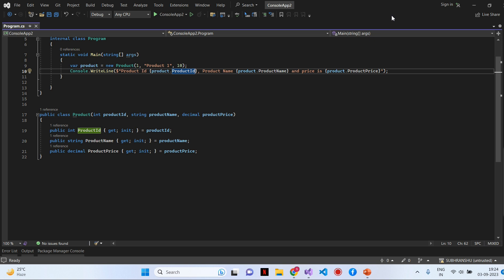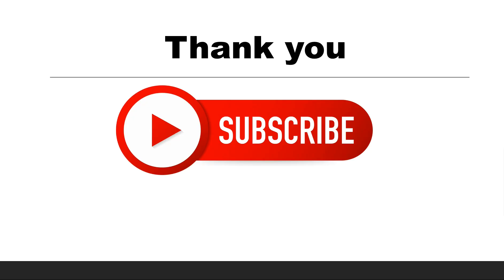The Product class does not have a parameterless constructor, so you will get a compiler error if you try to create an object using the default constructor. Primary constructor makes your code more readable and reduces the risk of errors caused by missing or incorrectly ordered initialization statements. This is how we can create a primary constructor using C Sharp version 12. I hope you liked my video — stay tuned for upcoming videos and please do not forget to subscribe. Thank you.